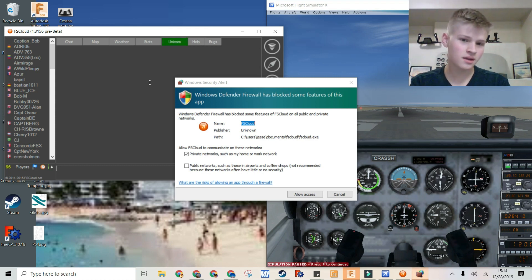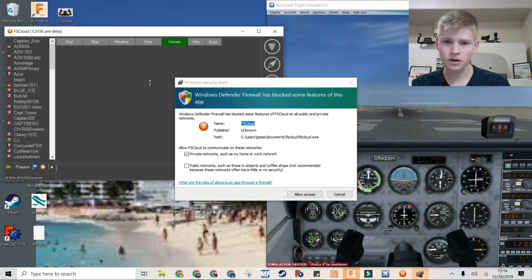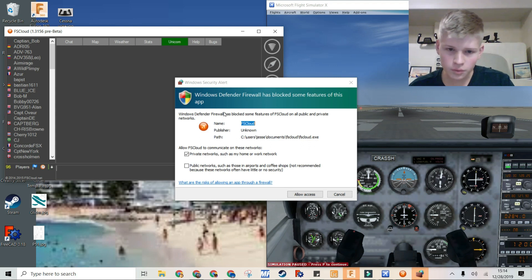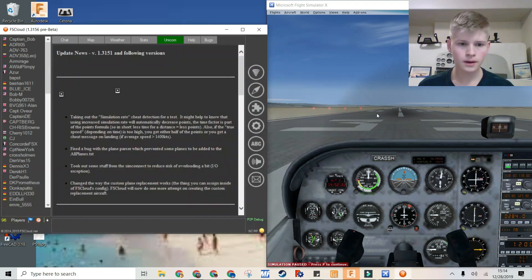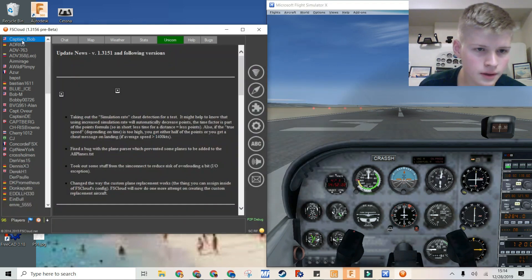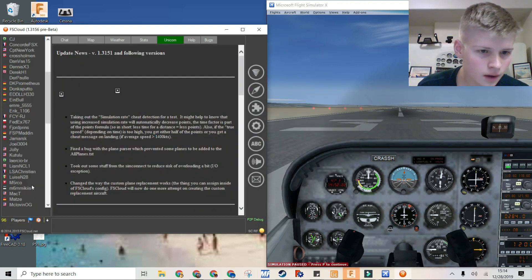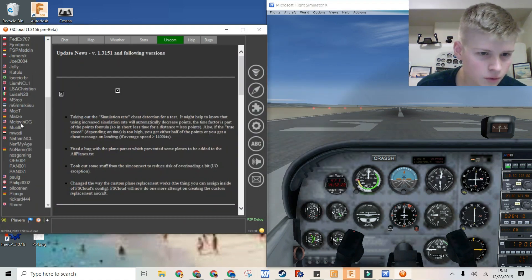Now it's telling me that the firewall has blocked some features. We will allow this. And now you can see other people.